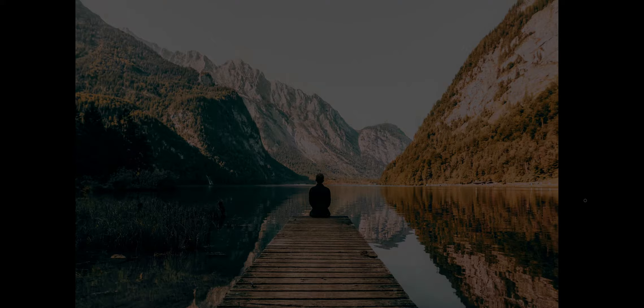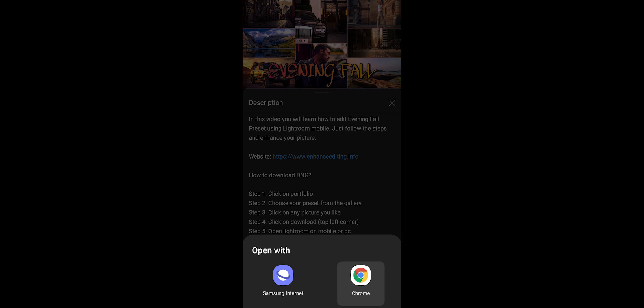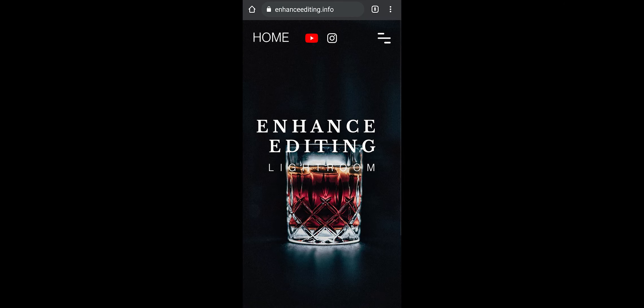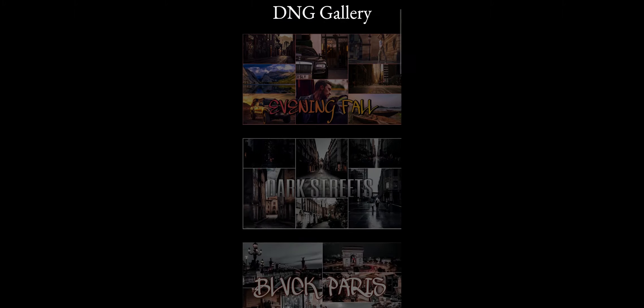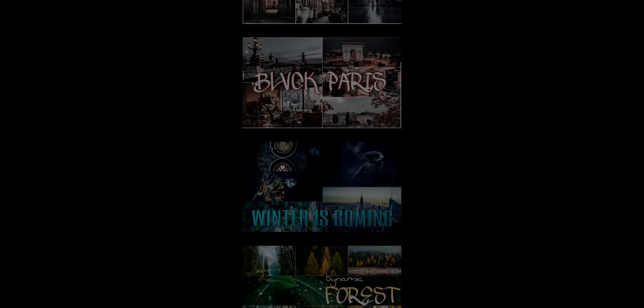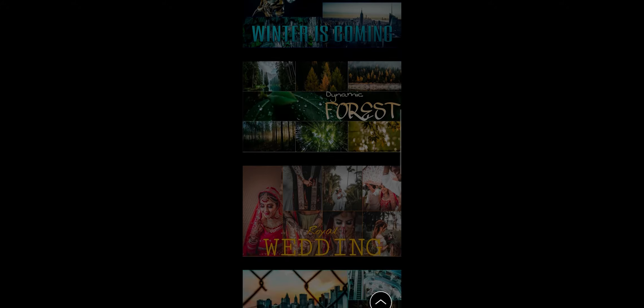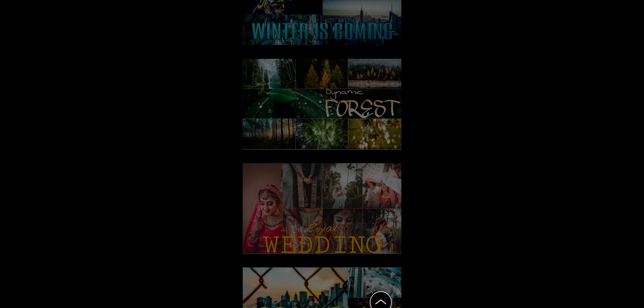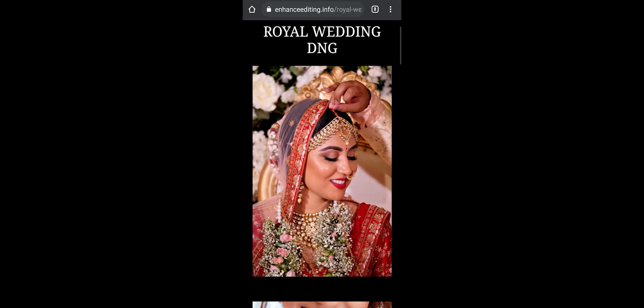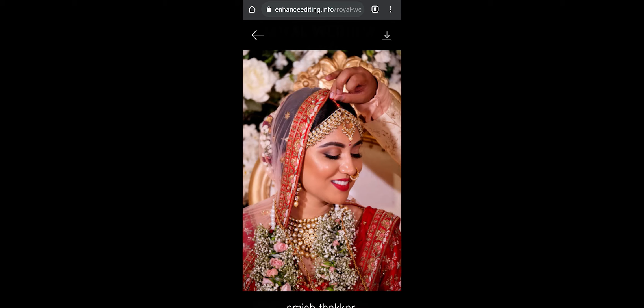To download DNG file go to enhanceediting.info from link in the description. Go to Portfolio, select the preset you need, click on any picture and download it.